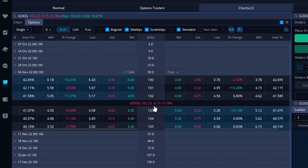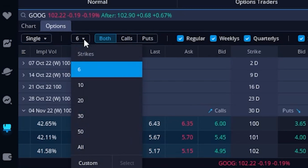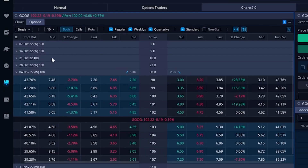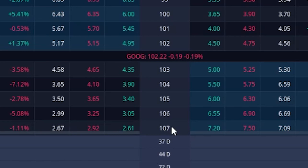Now remember, the strike price — that's just the number down the center column here — is simply the price that you are getting the right to buy or sell the stock for until the 4th of November. In order to see more available strikes and maybe go further out of the money, we could come up here to the upper left-hand corner where it currently says 6. If we click on that, a little drop-down menu comes up, and we could either type in how many strikes we want to see, or select from the list. Right now we'll select 10. And now looking below, we can see a few more strikes have been added — we now have the $98 strike all the way down to the $107 strike.